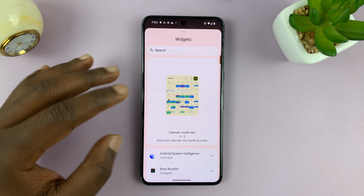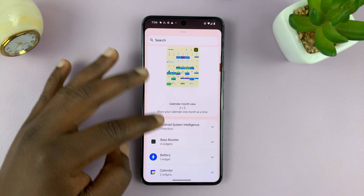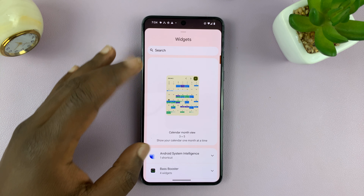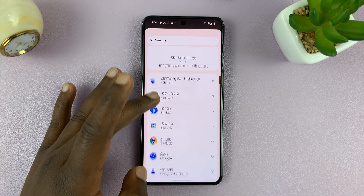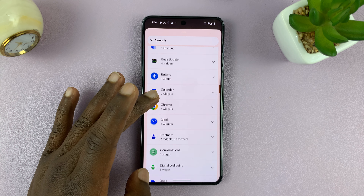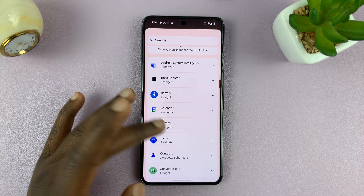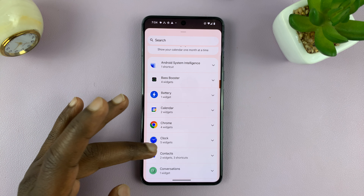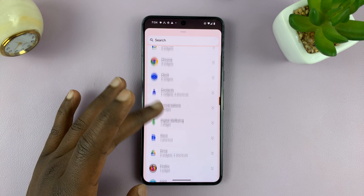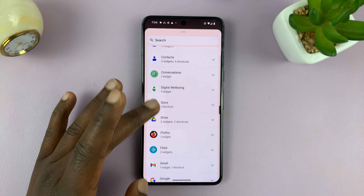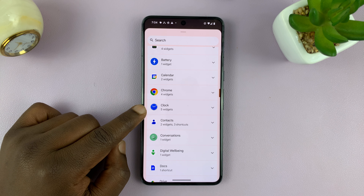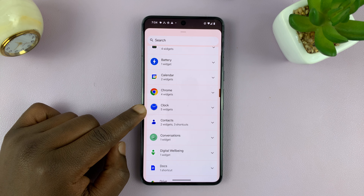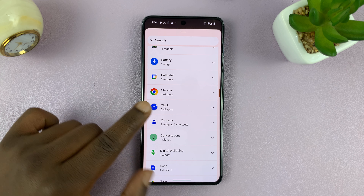Now that's going to give you the widgets, and you can see some recommendations. But you can also see different categories of apps that can add widgets to your home screen. So what you want to do is look for the clock section or the clock app.